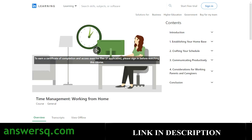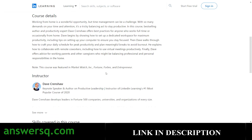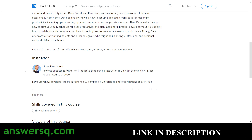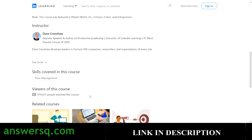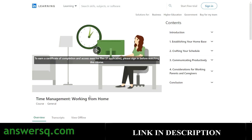The final course is 'Time Management: Working from Home.' Whether you're a student or working professional, time management is the most important skill. Your instructor is Dave Crenshaw, a keynote speaker and author. More than 919,000 students have taken this course — the highest enrollment of all the courses covered here. If you do not know how to manage your time effectively, you are just wasting your time, so take this course.